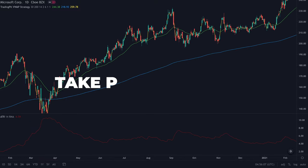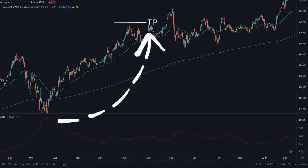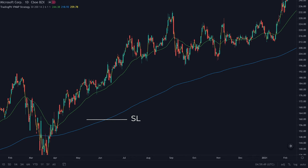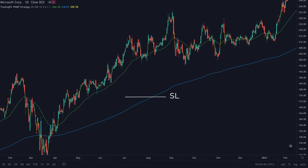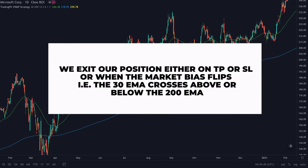To set our take profit we use the average true range with a discretionary multiplier. In the TradingView script you can adjust this. I recommend you backtest this so you can find the best multiplier for the assets you are trading. For our stop loss we are going to be using a trailing stop loss. You can also configure and backtest this with the TradingView script. We will either exit on take profit or stop loss, or when the market bias flips — meaning the 30 EMA crosses below the 200 EMA.